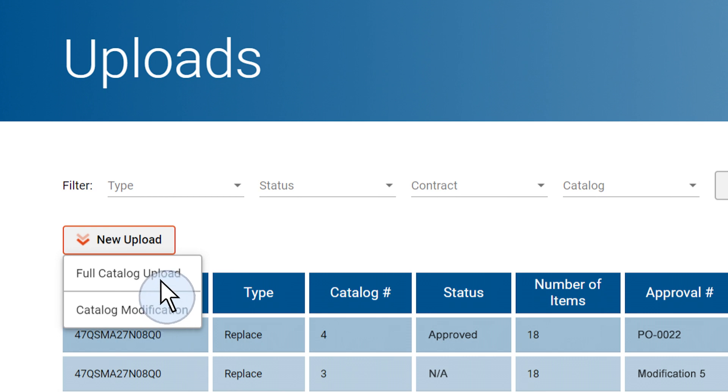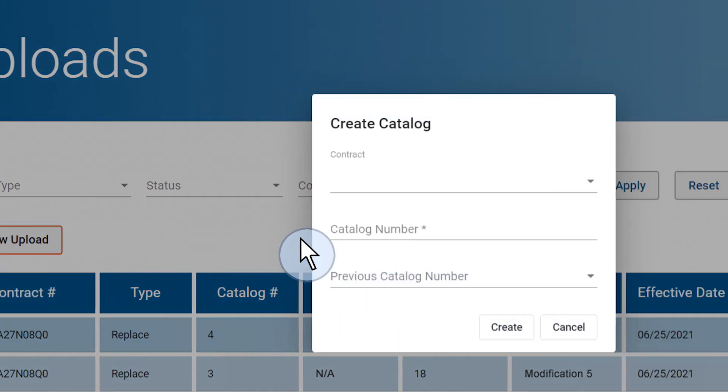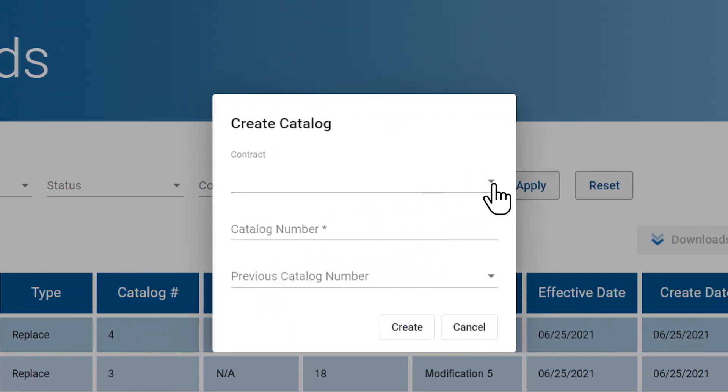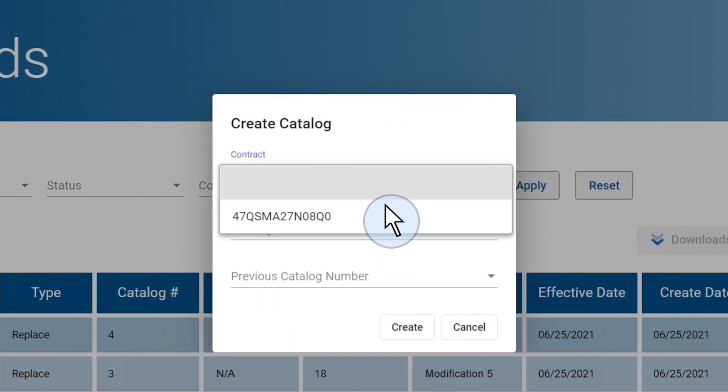If this is your first catalog upload using the system, you should select the Full Catalog Upload option to upload your catalog. Select the contract number from the drop-down menu.